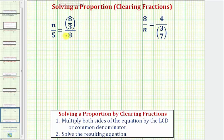There are several methods to solve a proportion. For these two examples, we'll use the method of clearing fractions. So to solve a proportion by clearing fractions, step one, we multiply both sides of the equation by the least common denominator, which is the least common multiple of the two denominators. If we're not able to determine the LCD, it's also okay just to multiply both sides by any common denominator. Step two, we solve the resulting equation.